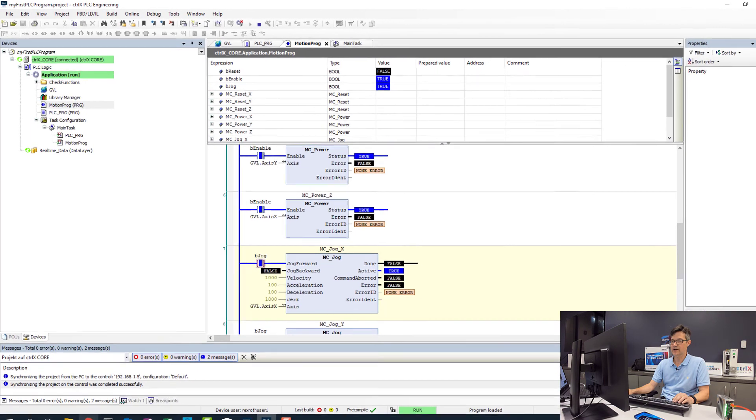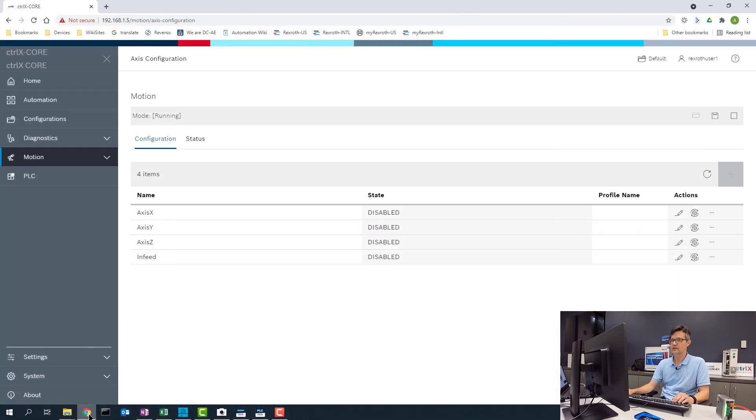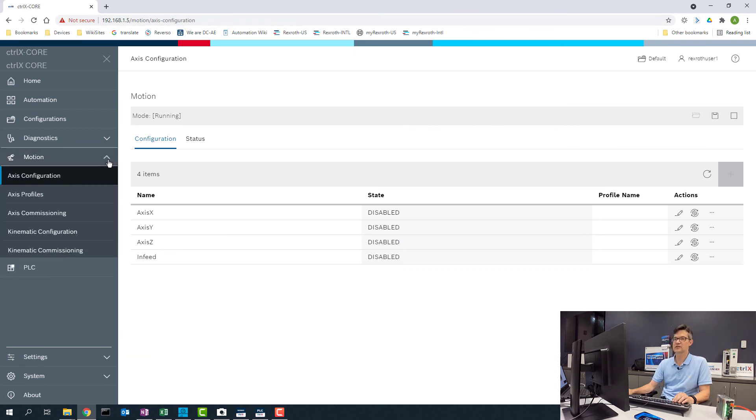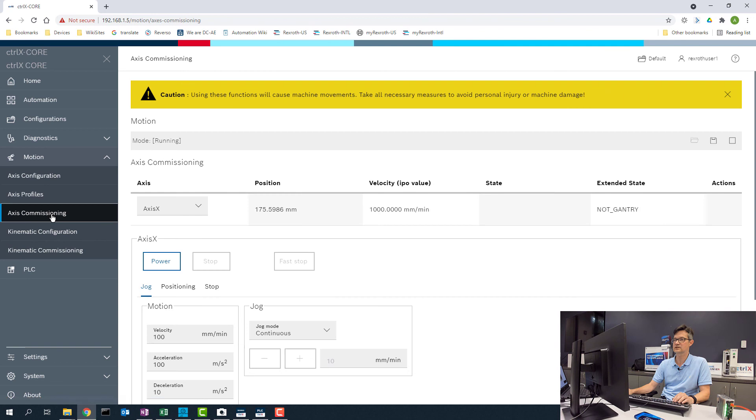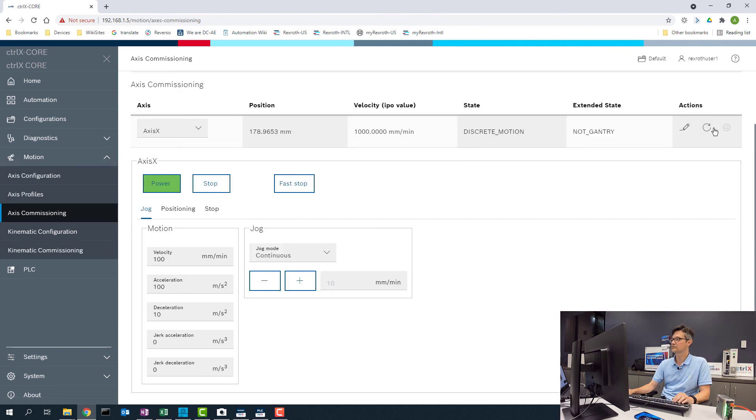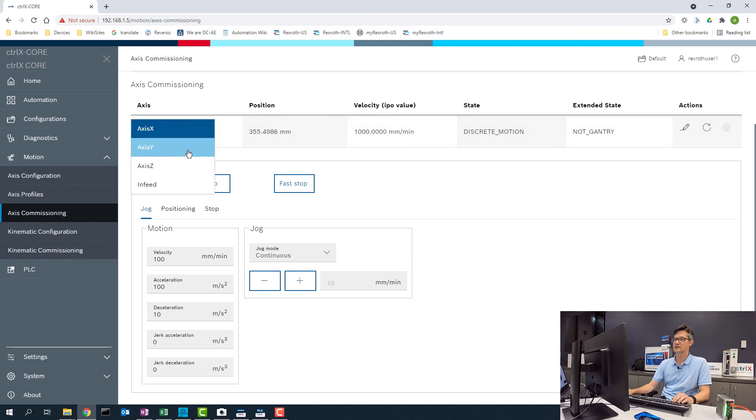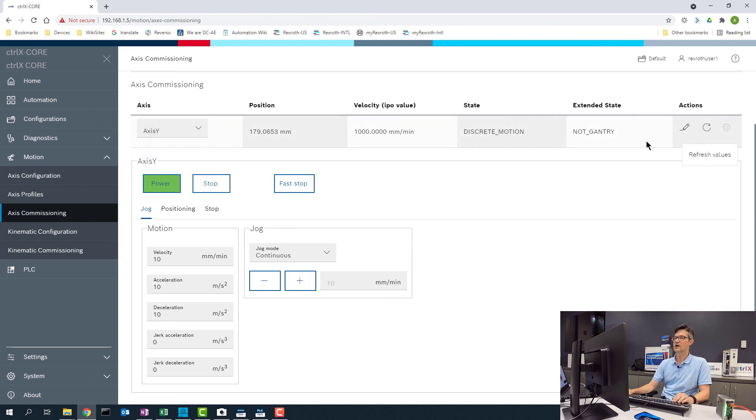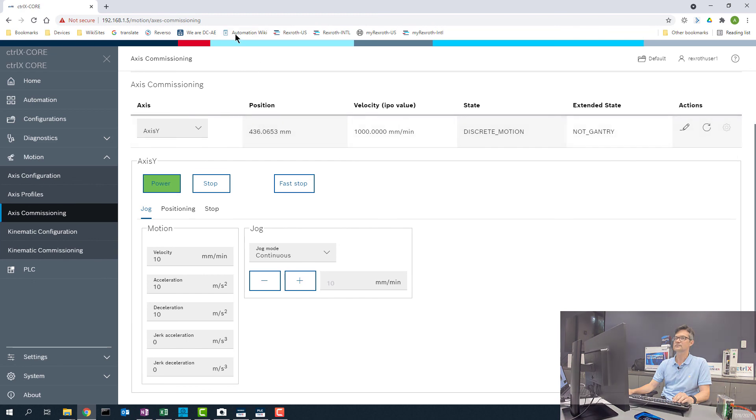We will go back into the application under motion and verify that the axes are moving. We will go into the axis commissioning screen. Plus the refresh values. We are able to see that our x, y, and z are now jogging.